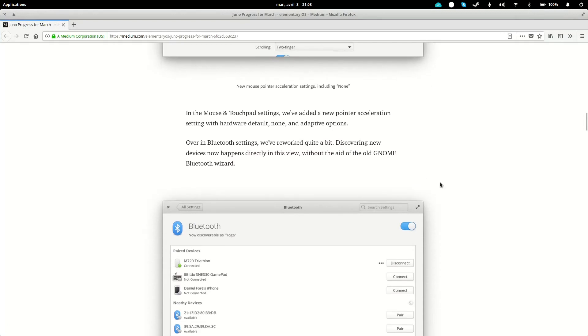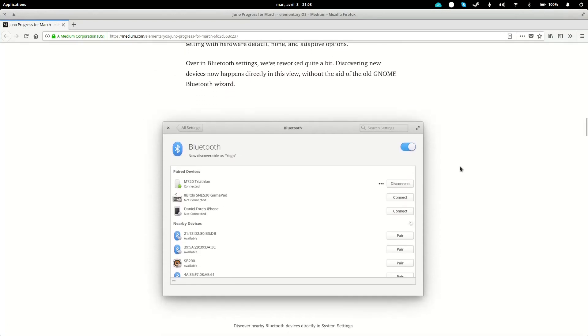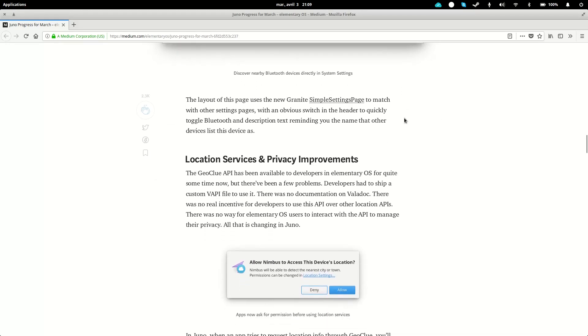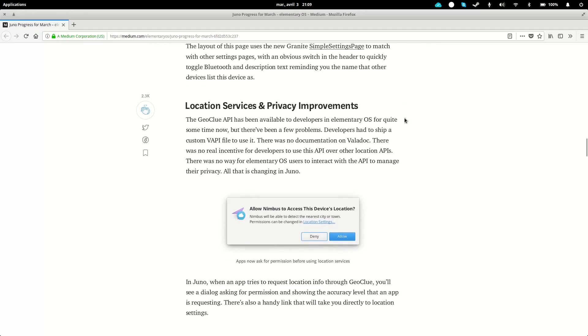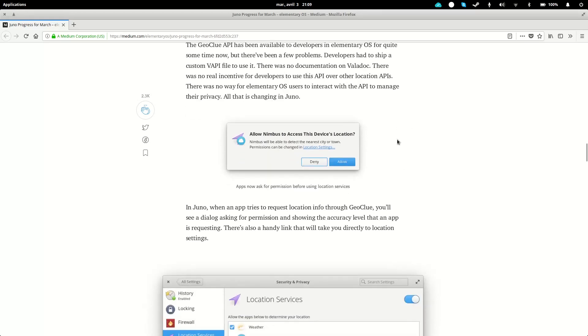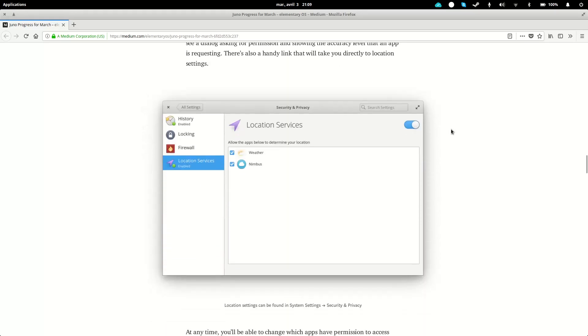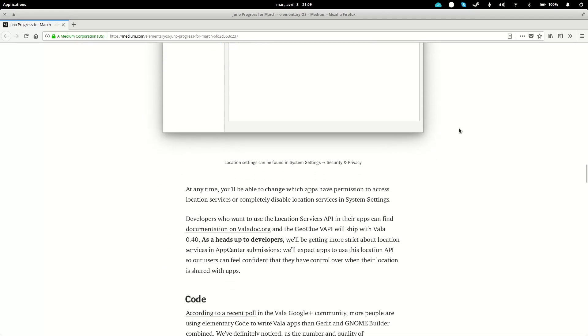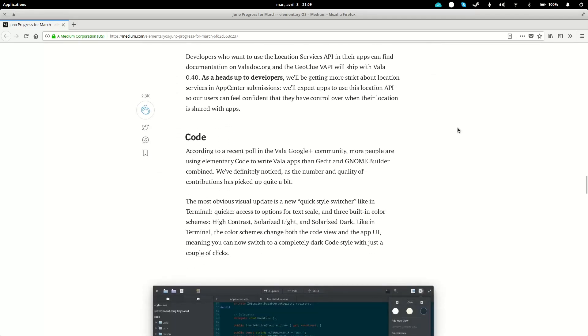The Bluetooth settings have been reworked a little bit, so device discovery will now be automatically done right in there, without the old Bluetooth device discovery wizard. You will also get some location services and privacy improvements, which will basically take help from an API that tells you when apps need location access, and you'll be able to allow or deny that, just as you would on your Android phone. That's a nice addition.